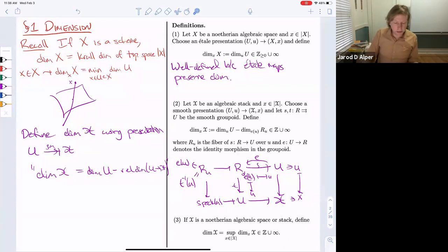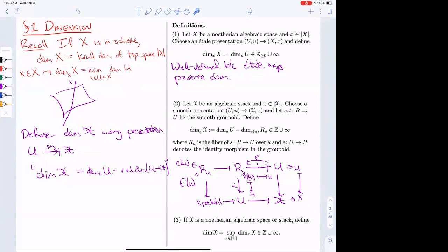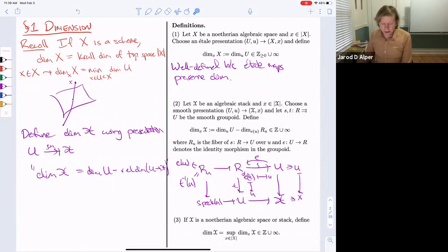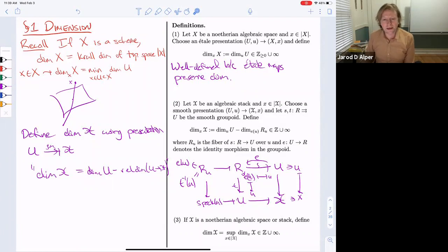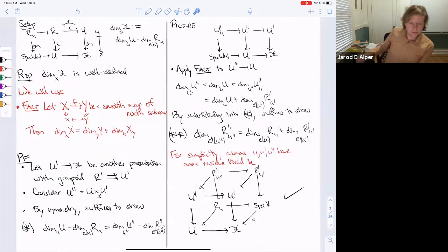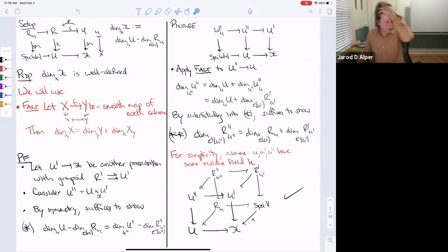That's our definition. What we need to show is that it's well-defined. Once that's true, you can define the global dimension as the supremum of all local dimensions. This is unlike schemes where you first define global dimension and then local — here we've gone the other way. I want to give some indication of why it's true, though the details aren't so inspiring so I'll go quickly.